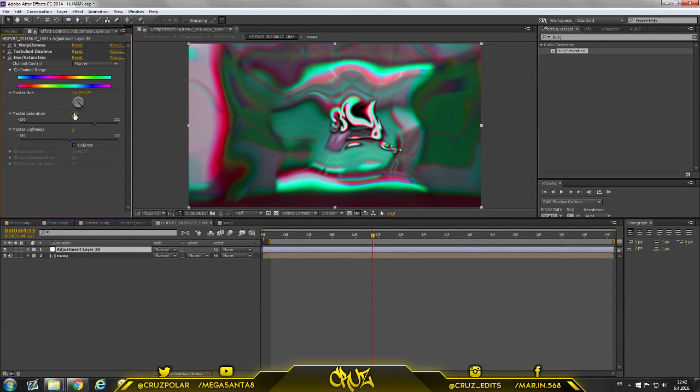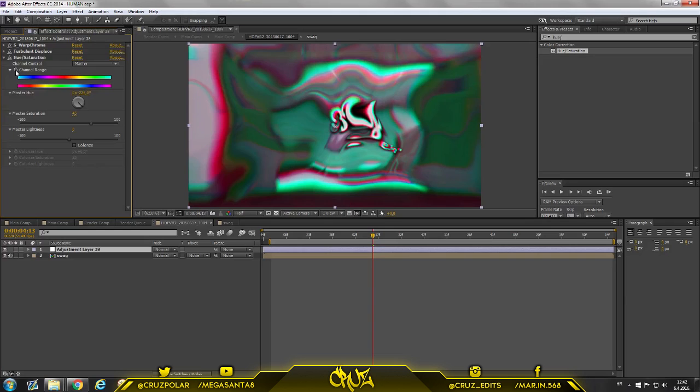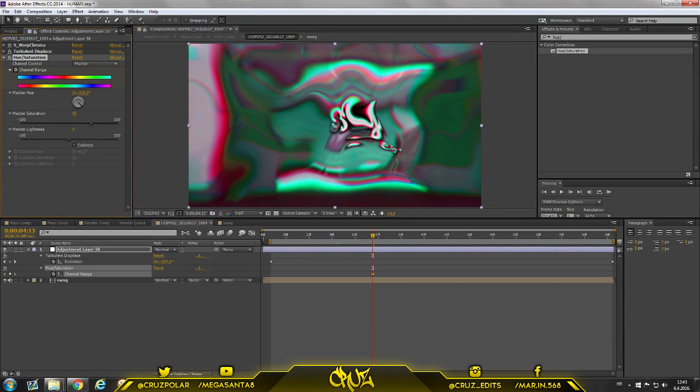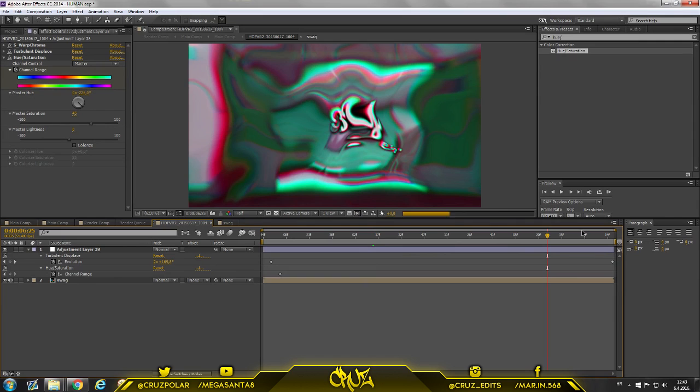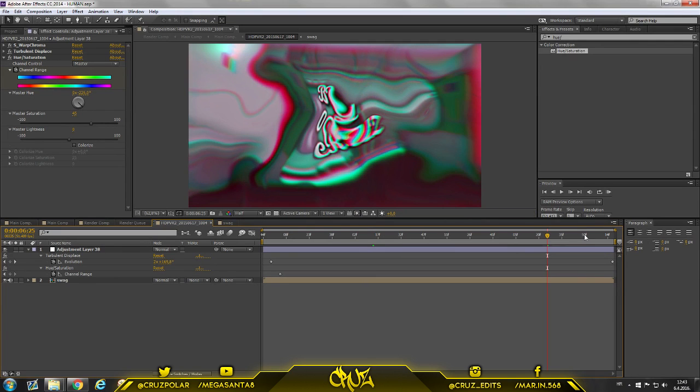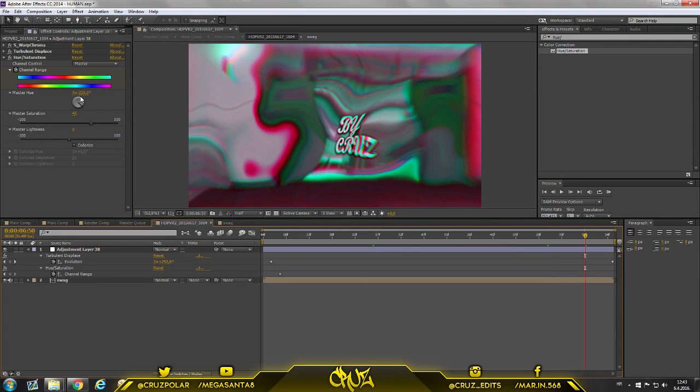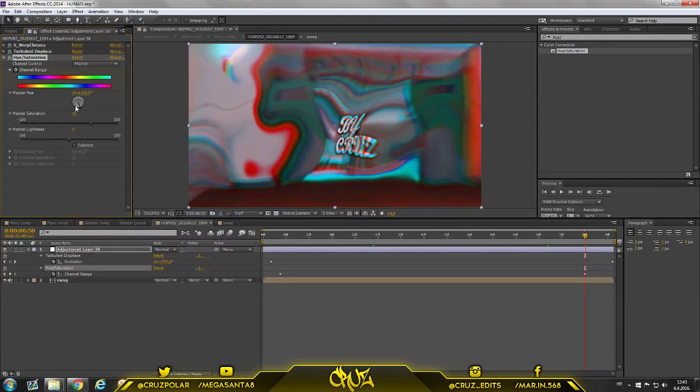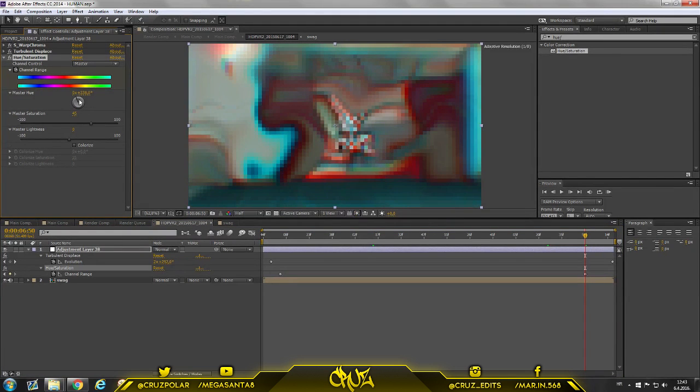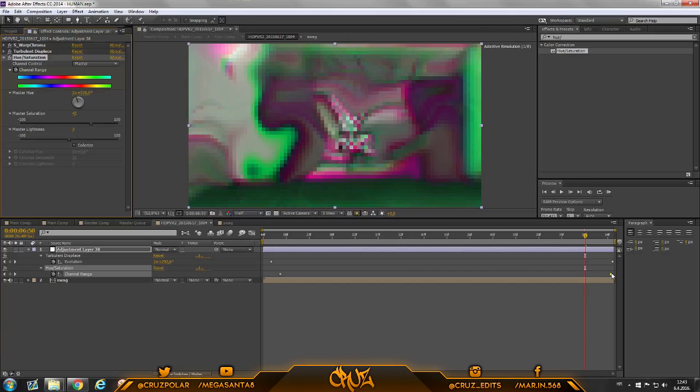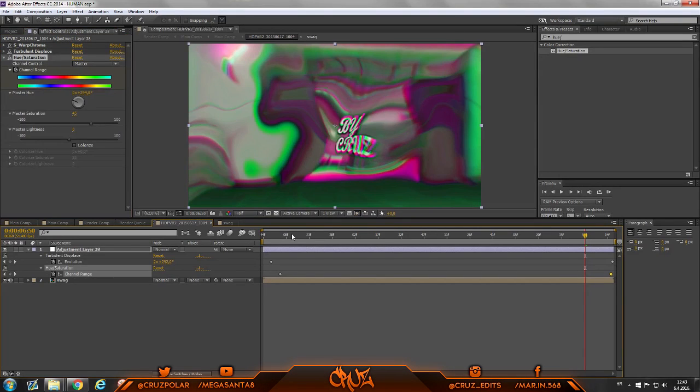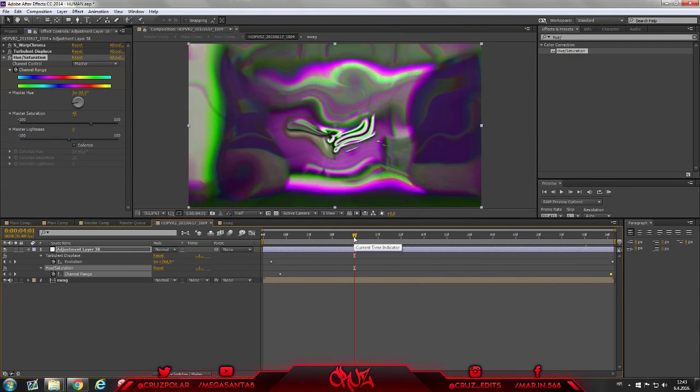Never mind, 45 I guess. Also you can keyframe this thing on channel range and make it like moving from long colors to... let's go here, sorry my PC is slow because this project is very large. You can keyframe colors so it will be different but I'm going to leave that now.